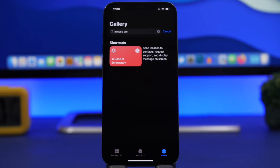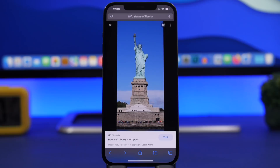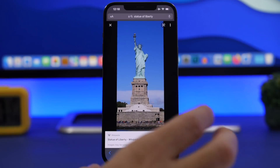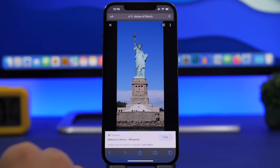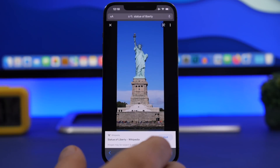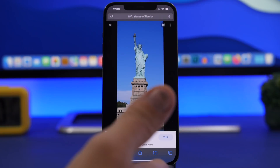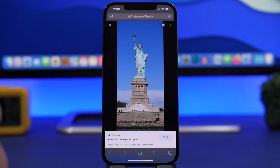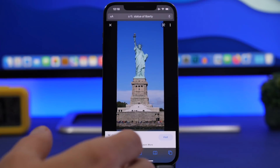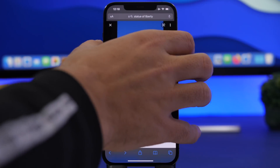Next up is a screenshot trick. With iOS 15, when you go to the Photos app and go to one of your photos, you'll have that little eye button that gives you information regarding what's in that picture. Well, you can also take a screenshot of something and tap right there to view the screenshot.